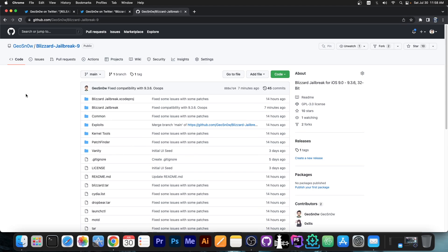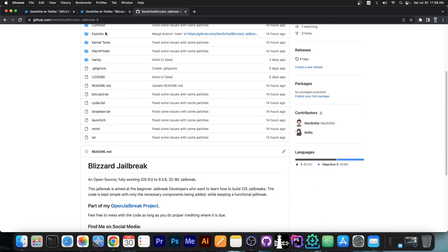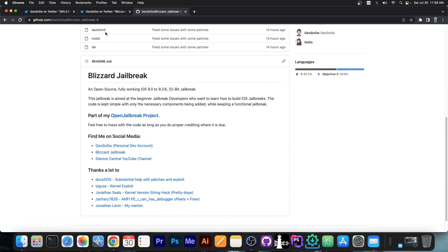But those were jailbreaks that only had DropBeer and the base binary, so that you can do iOS security research on them. They weren't exactly meant to be jailbreaks for the general public, but Blizzard is different.